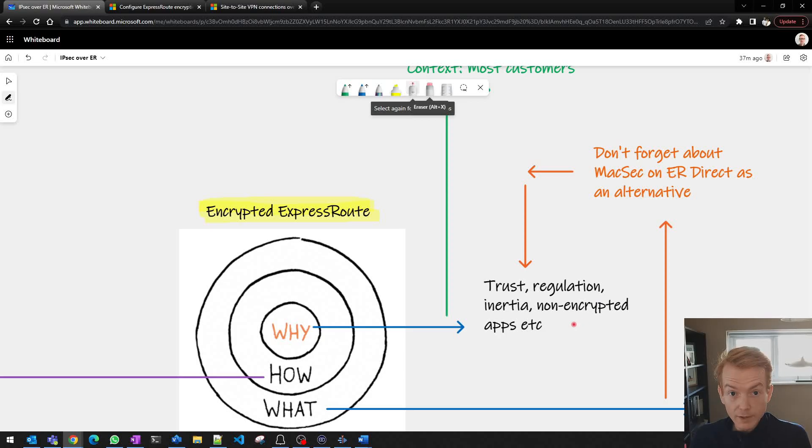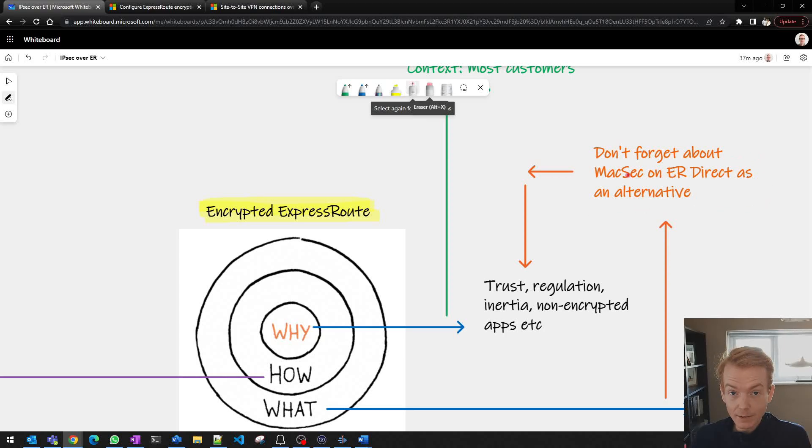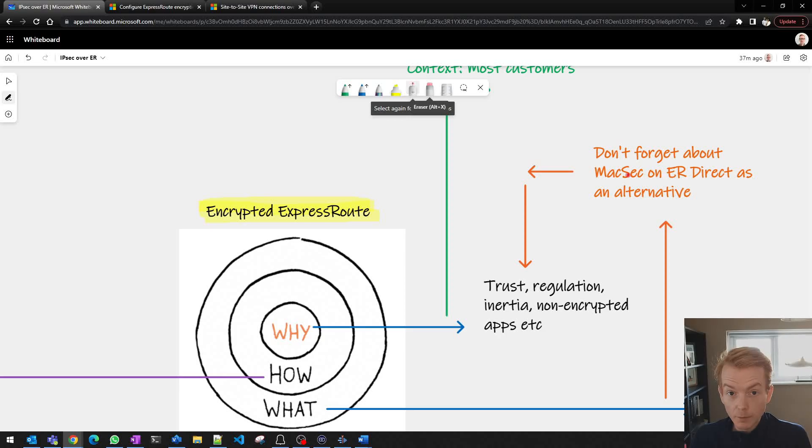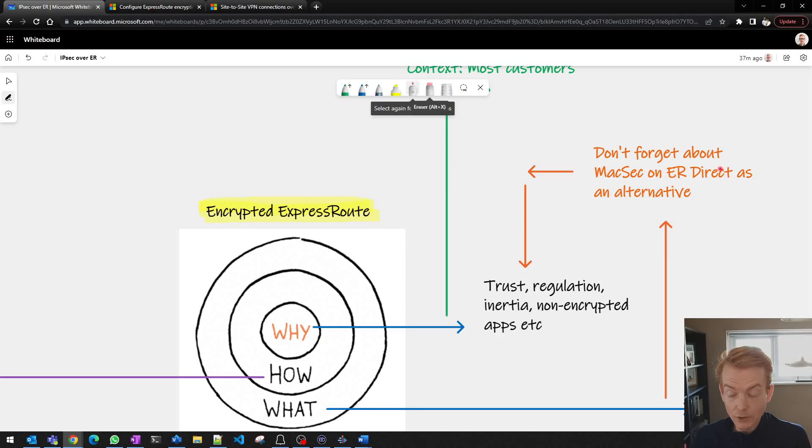I would say whilst in this video we're going to focus on IPsec over ExpressRoute, don't forget that there is also the option to do MACsec which is a link level encryption between Microsoft Edge routers and your routers if you go for ExpressRoute Direct. That's where you get a physical port dedicated to you as a customer on our router, but that's a separate conversation.